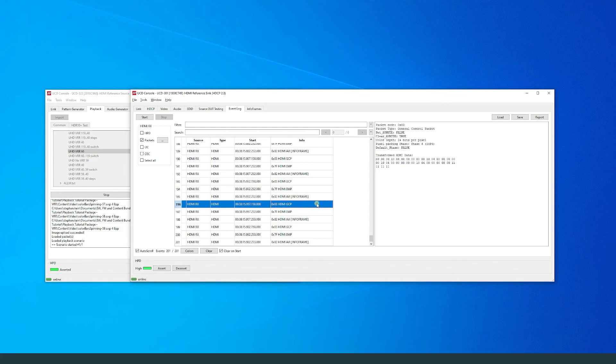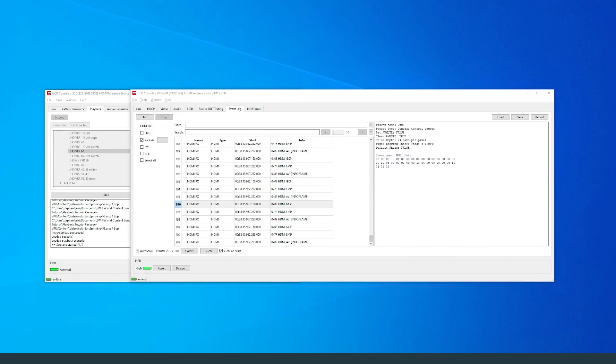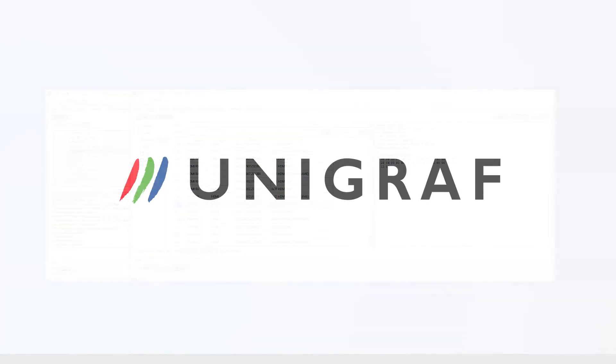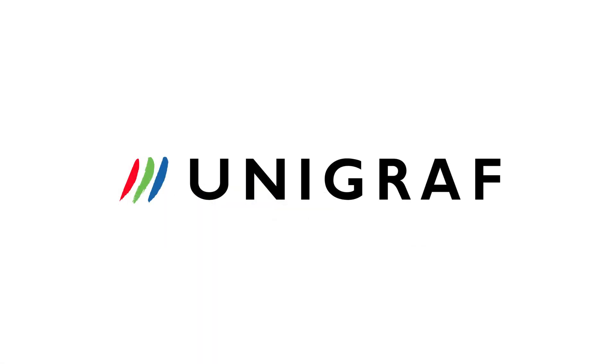If you have any questions or need any assistance in the creation of your scenarios, please reach out to us at support@unigraf.fi. Thank you for watching this video tutorial on Unigraf's playback tool.